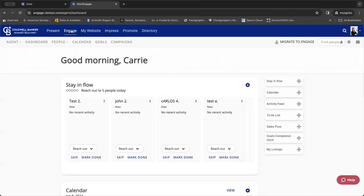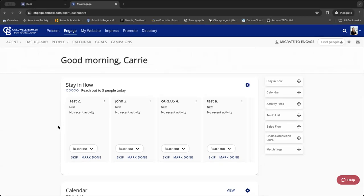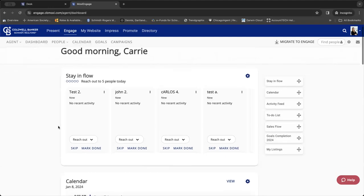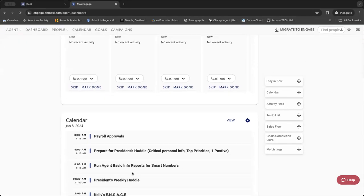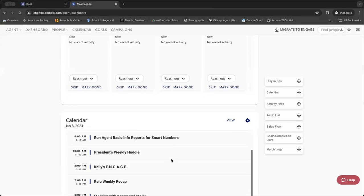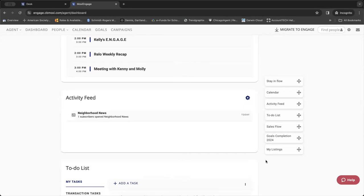Once that loads, we're actually going to go into Engage right here at the top and this will load our dashboard. So it automatically takes you into your dashboard. Now, this is kind of like your personal assistant. It gives you five people every day to stay in touch with. It'll sync to your Google Calendar, help you organize your day.